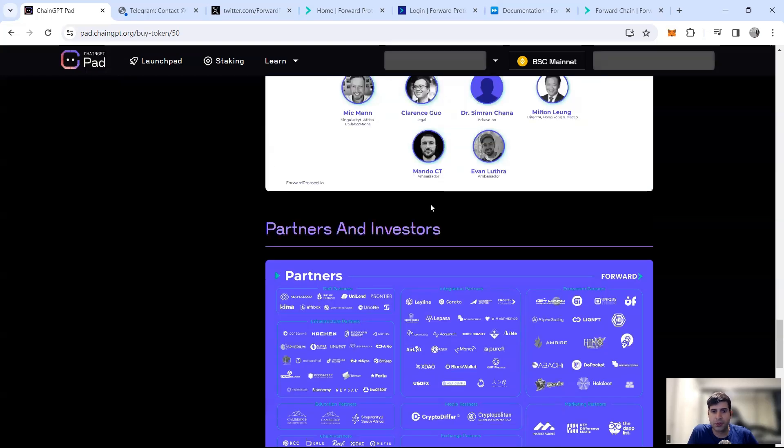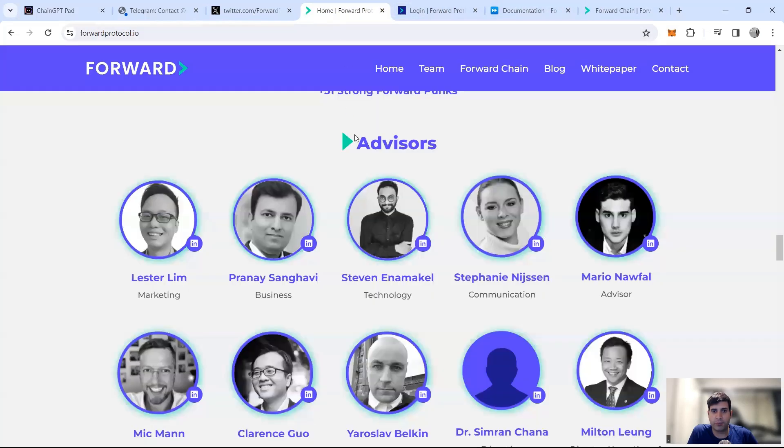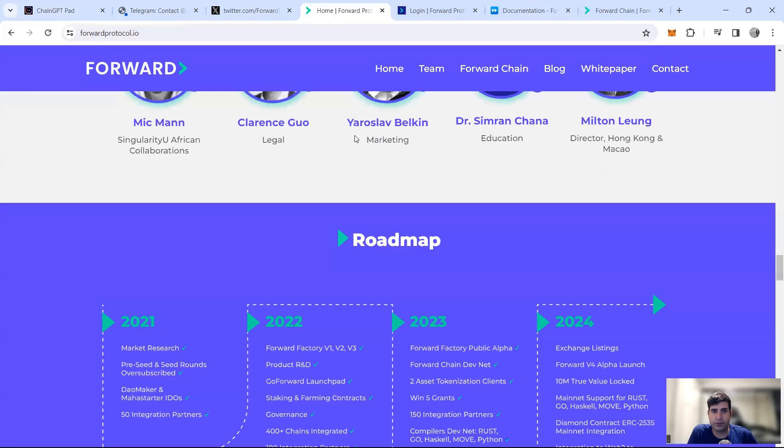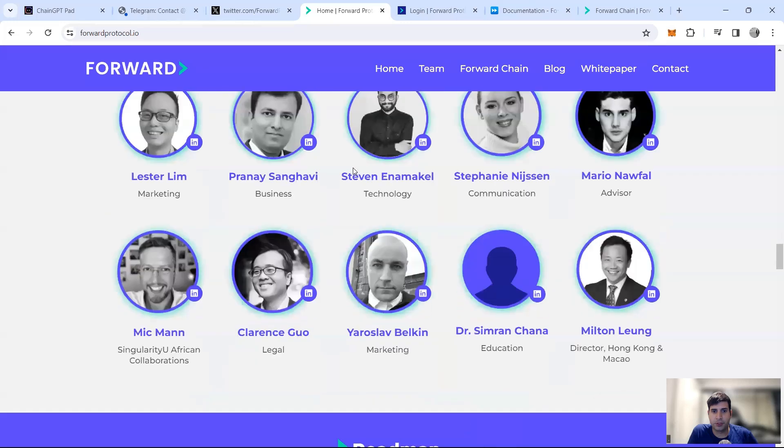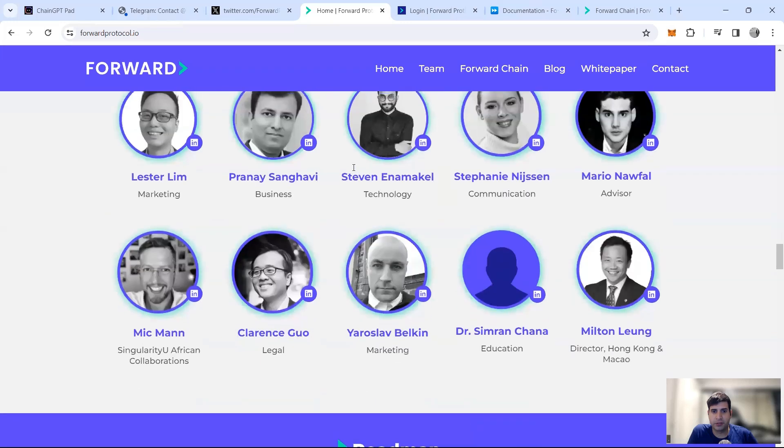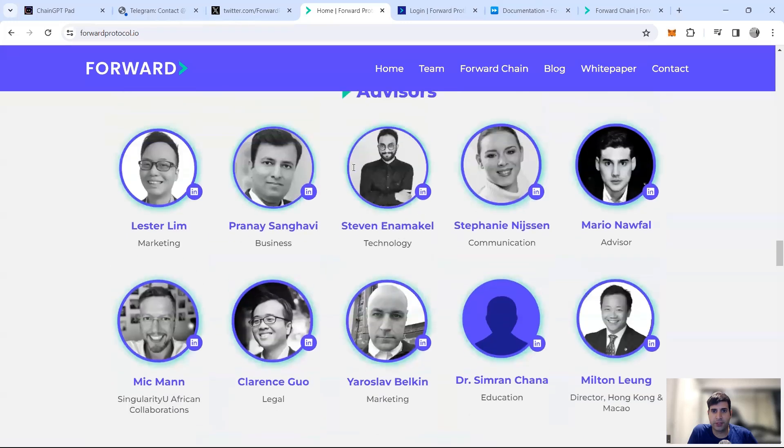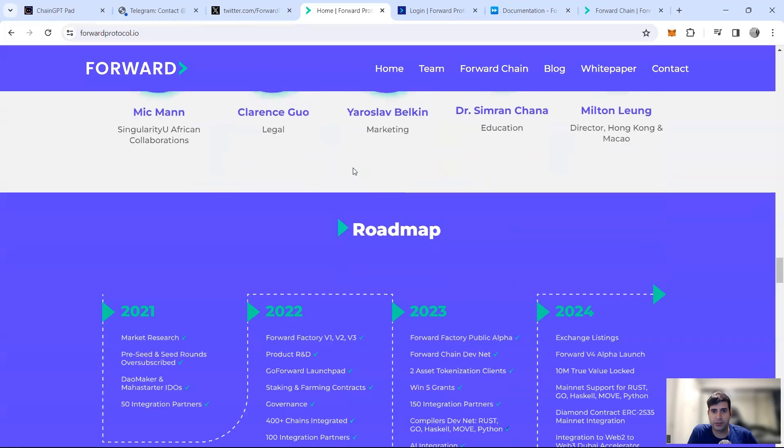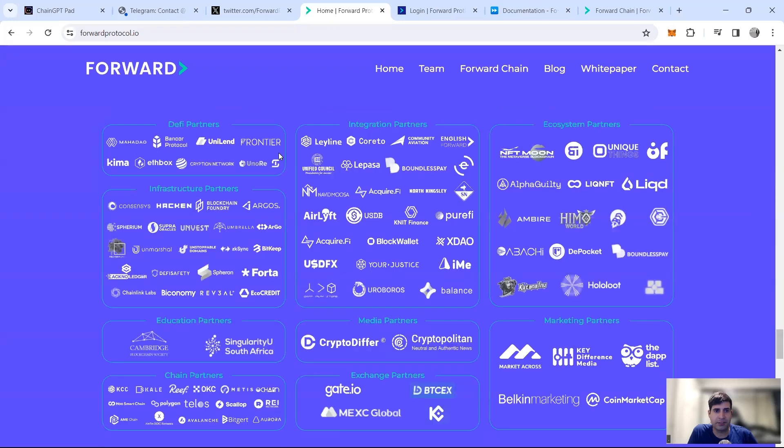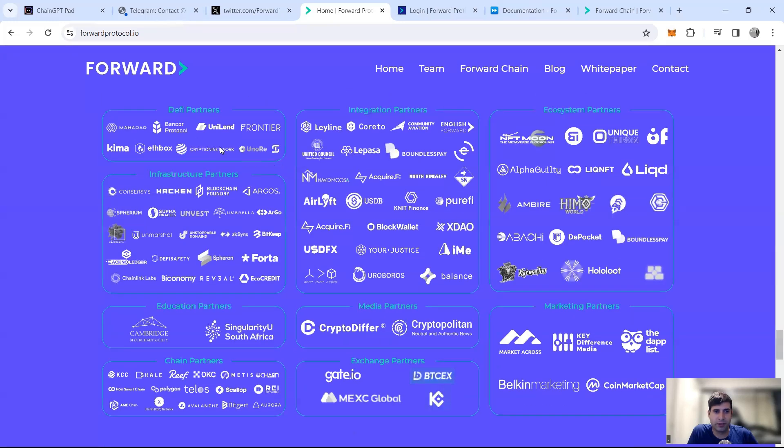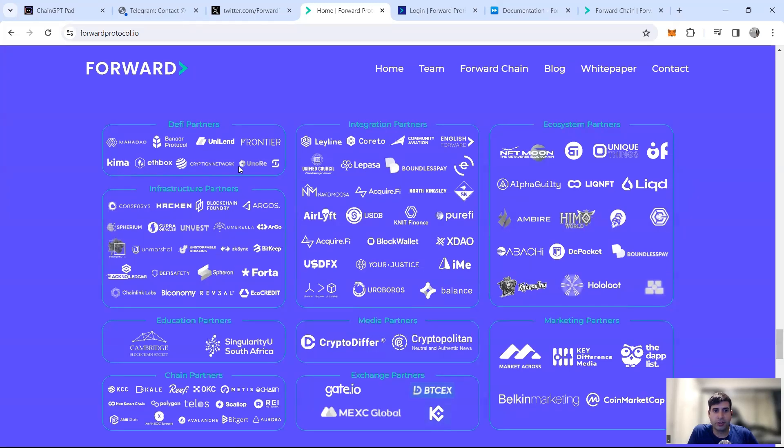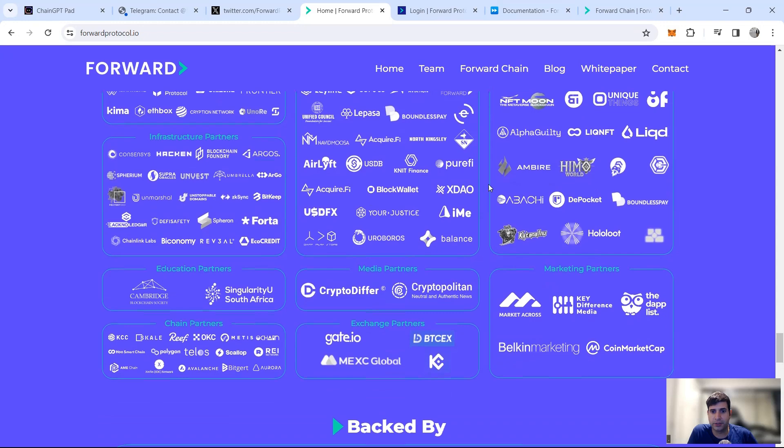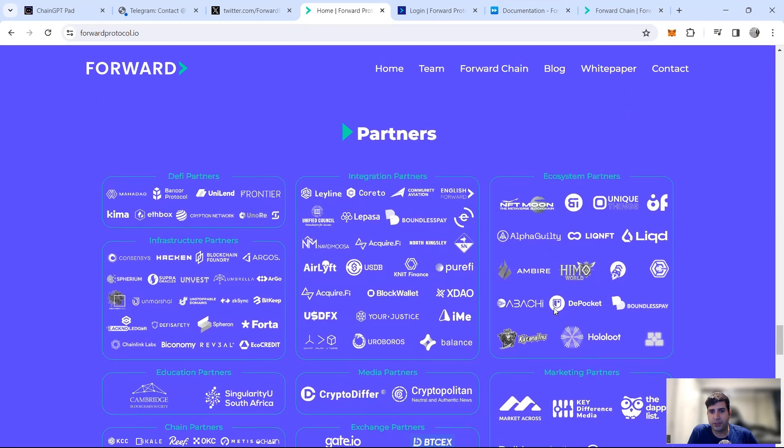They've got Evan Luthra as an ambassador. They've got people from different blockchain companies. They've got a significant number of partners which you can see also on their website. So these are the people behind the project. Let's go through the massive number of partners in DeFi space. They have Kima as well as a partner, Mahadao, Frontier. They got a lot of infrastructure partners, they've got a lot of education and ecosystem partners like Katana Inu, Hololoot.